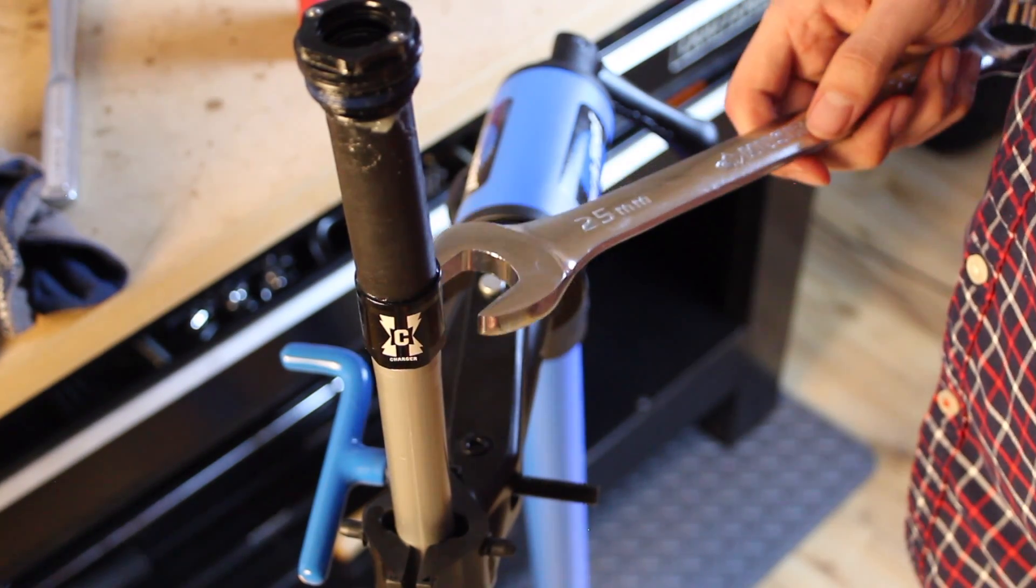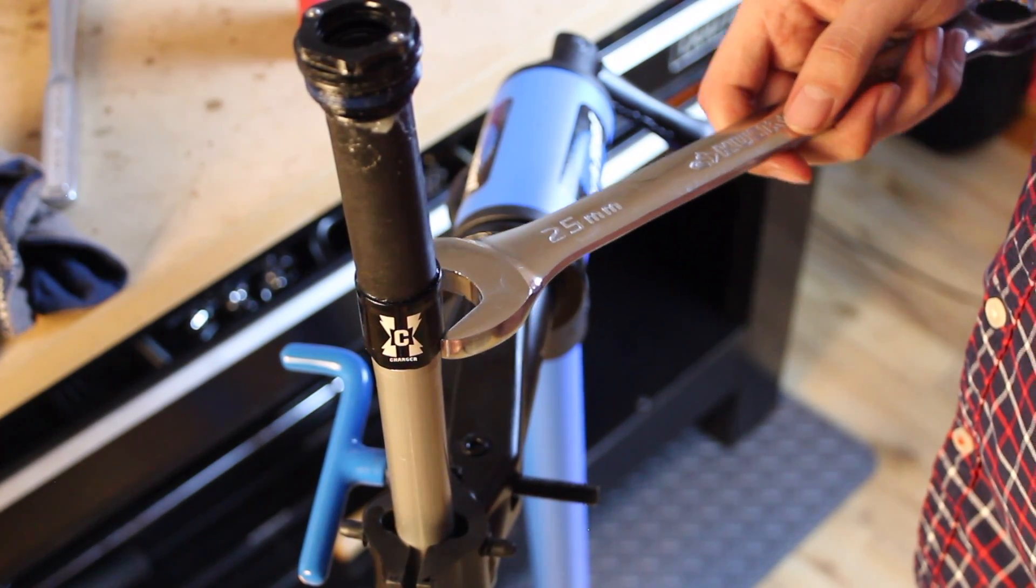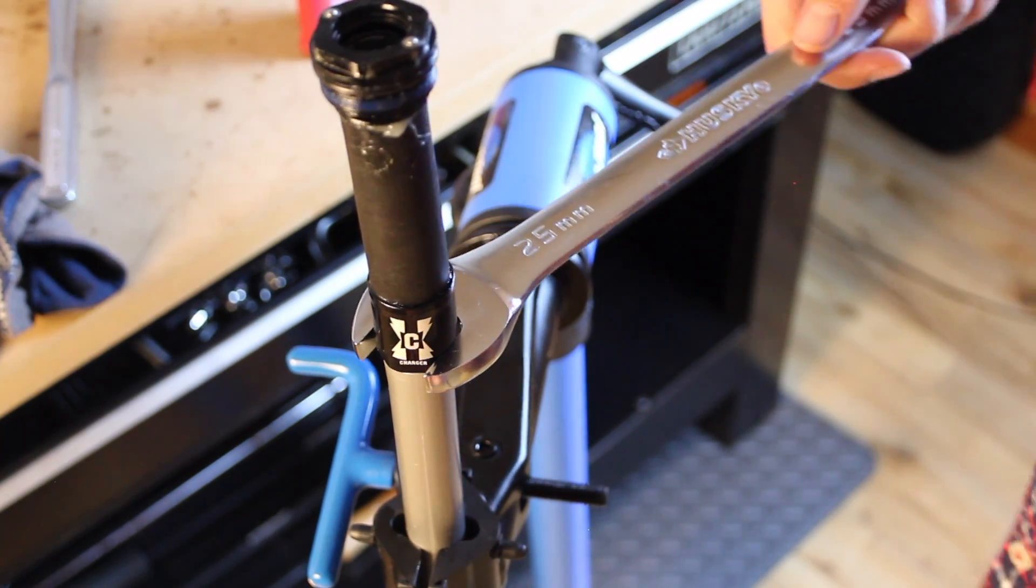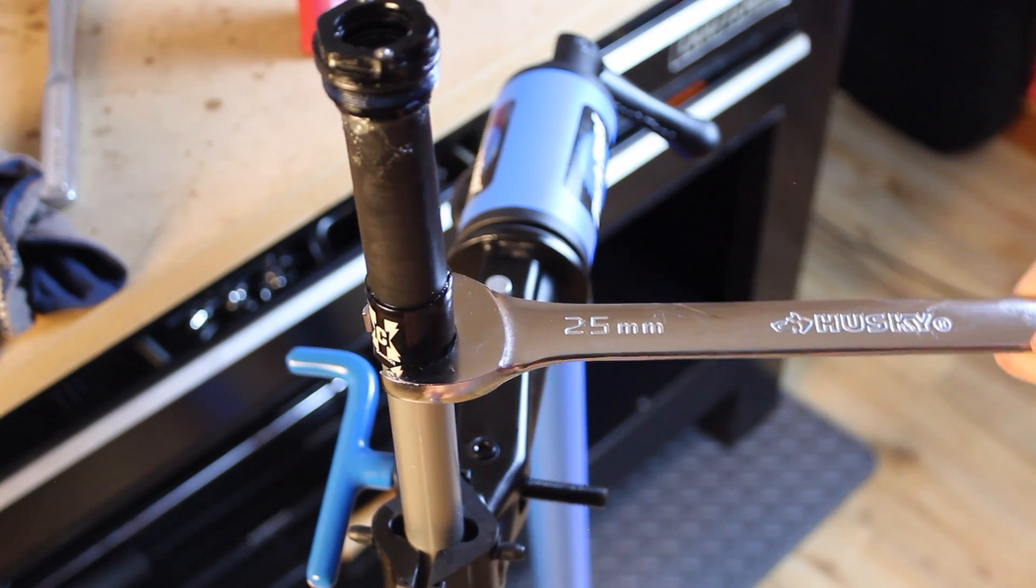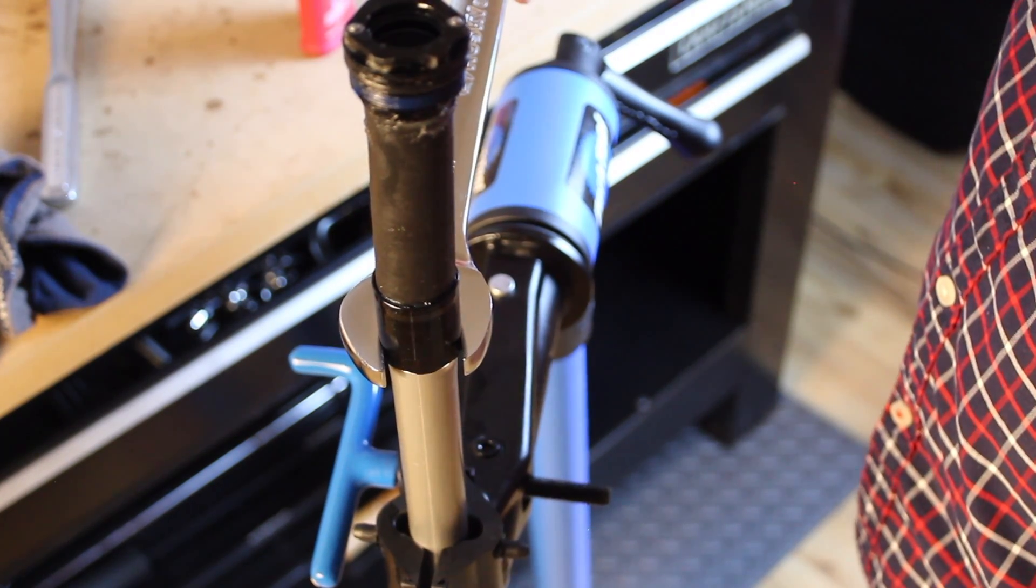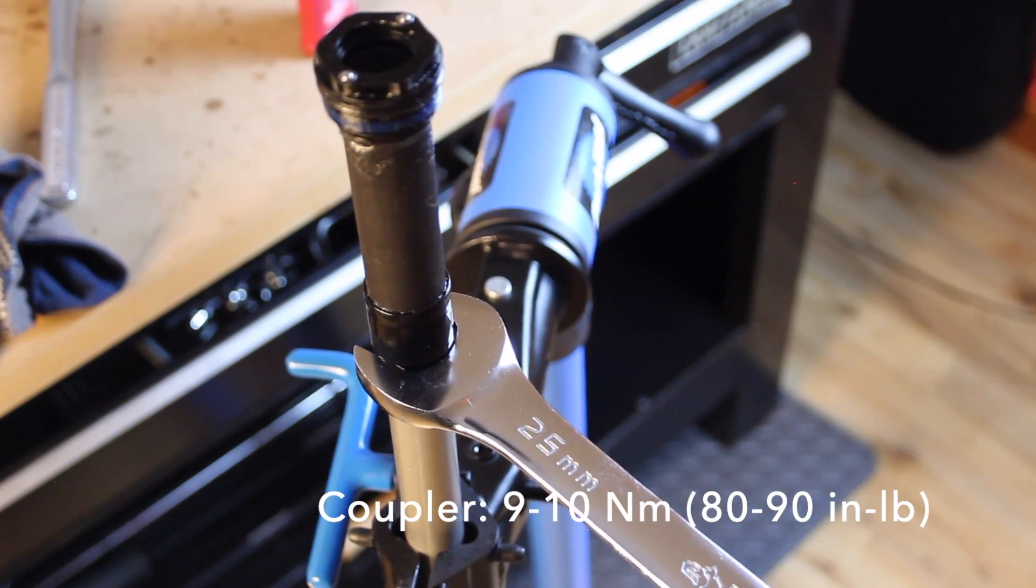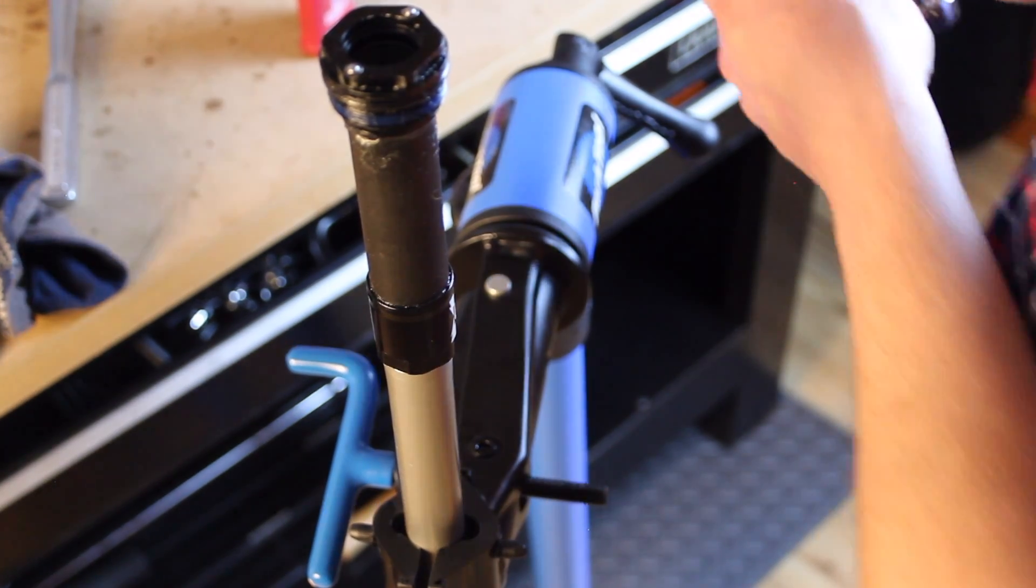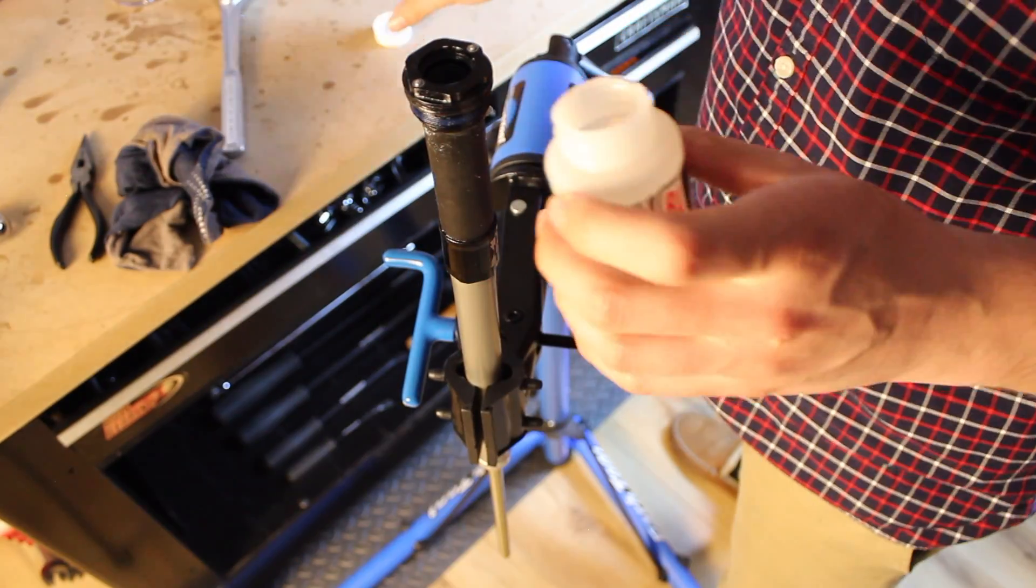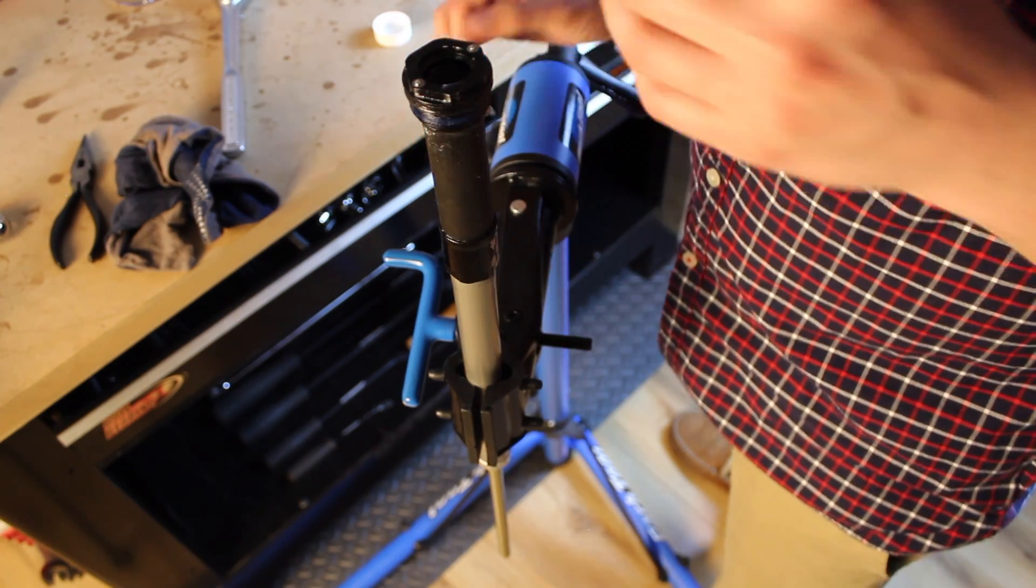Final torque for the coupler is 9 to 10 newton meters. To do that, I would need a 25 millimeter crow foot socket, which I do not have. So I'm just going to do it by hand using an open-end wrench. It should be good.